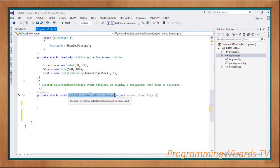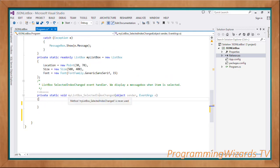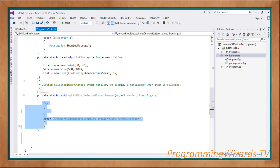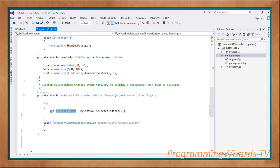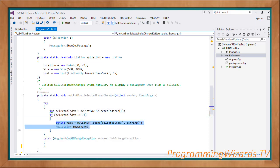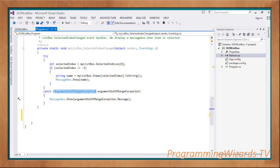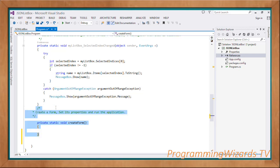We then have a method called MyListBox_SelectedIndexChanged as our event handler. When the selected item index changes, this method gets raised. Inside a try-catch block we get the selected index, and if it's not equal to negative one we show it in a message box. Otherwise we catch an ArgumentOutOfRangeException.